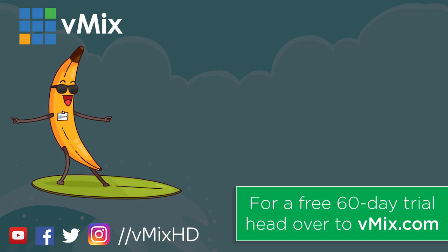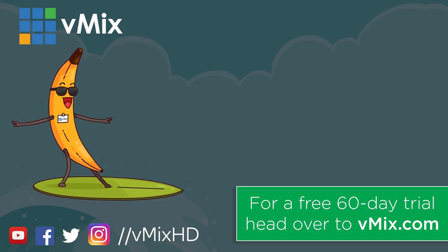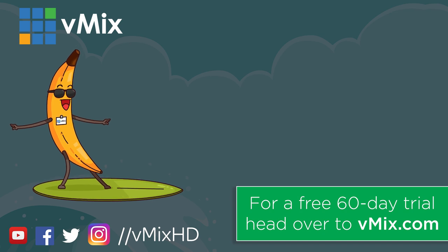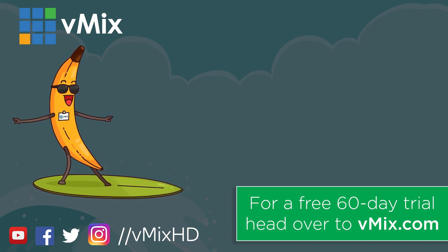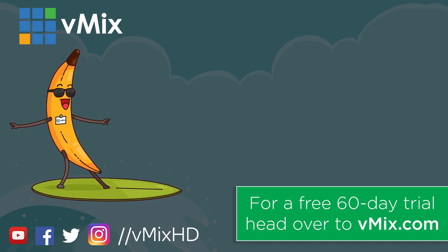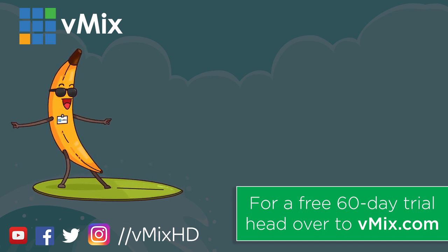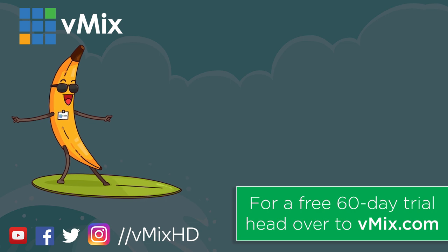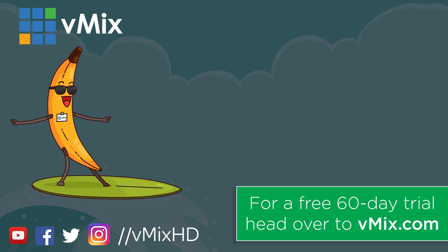Thanks for watching! Click to watch another exciting vmix video or head to vmix.com for a free 60-day trial. See you later!